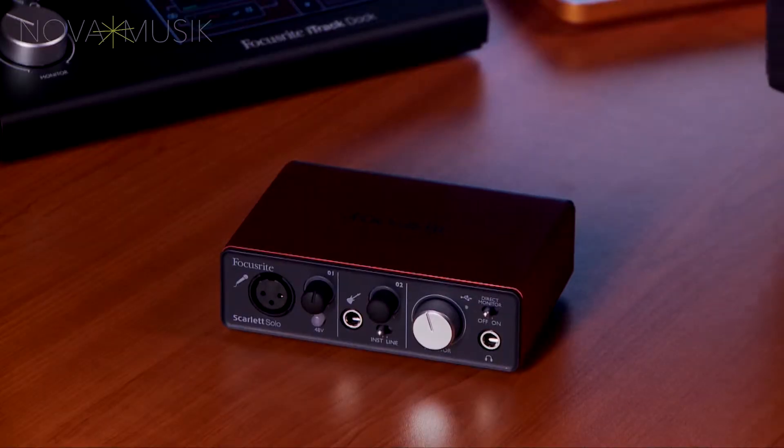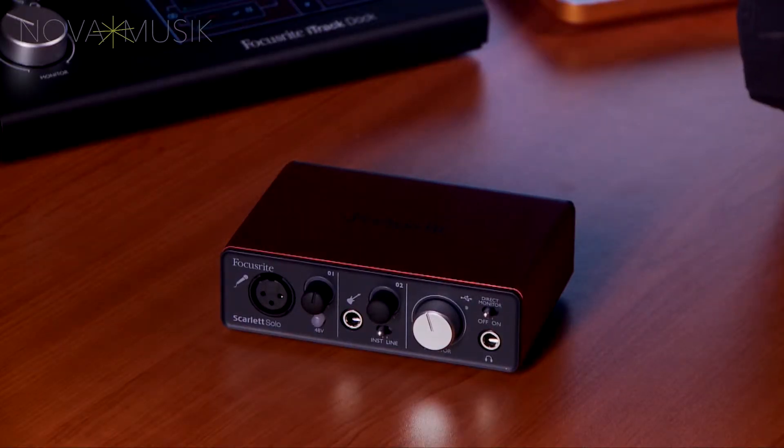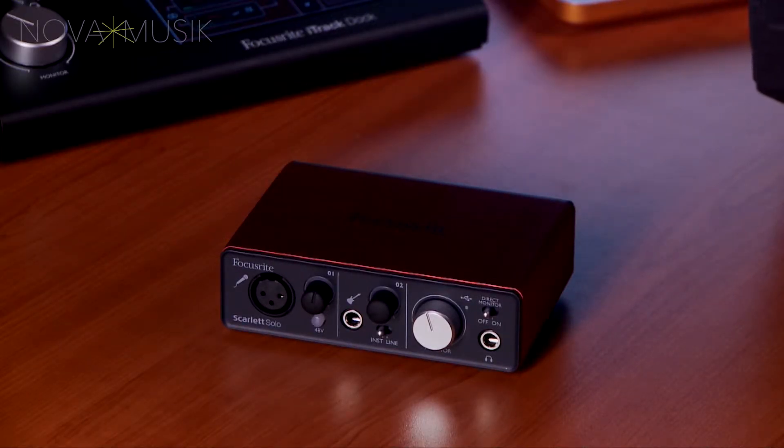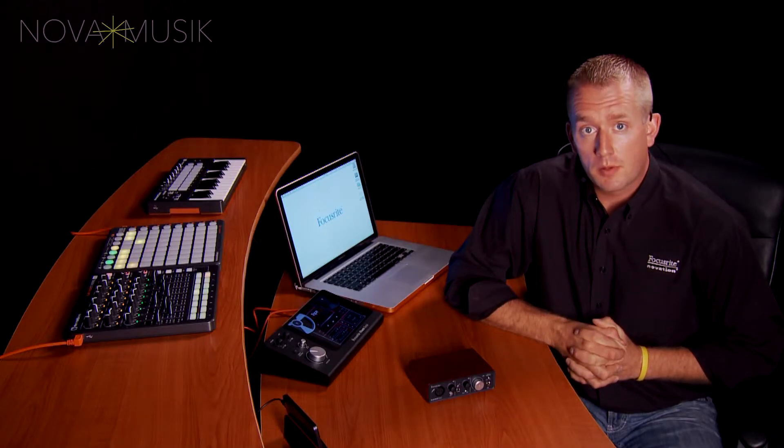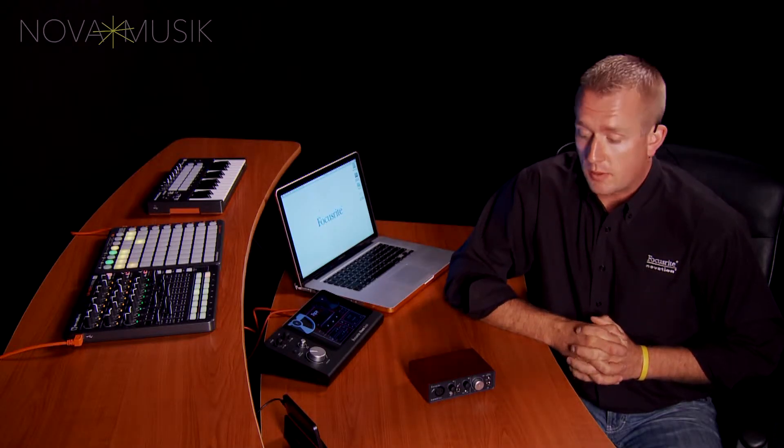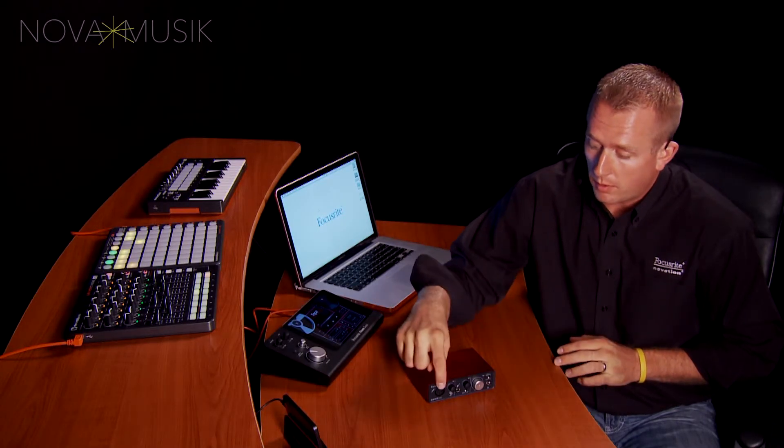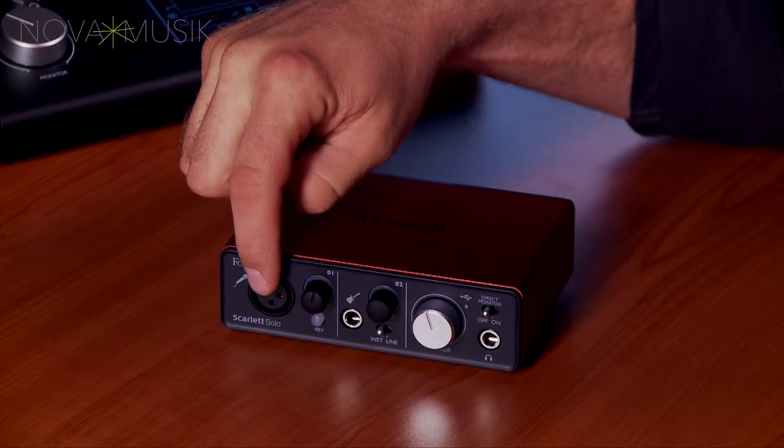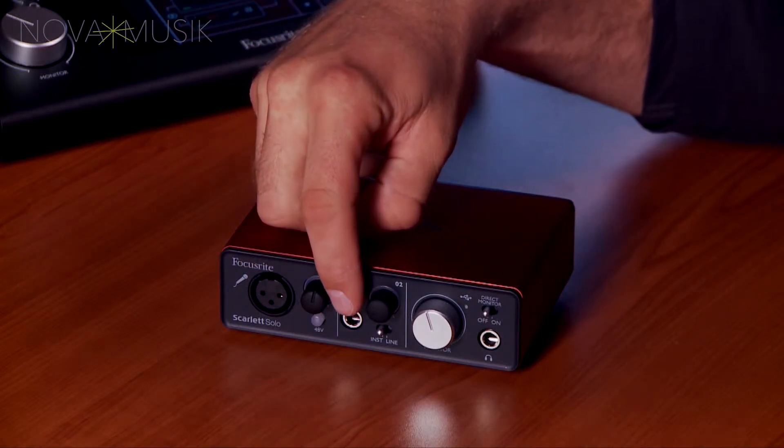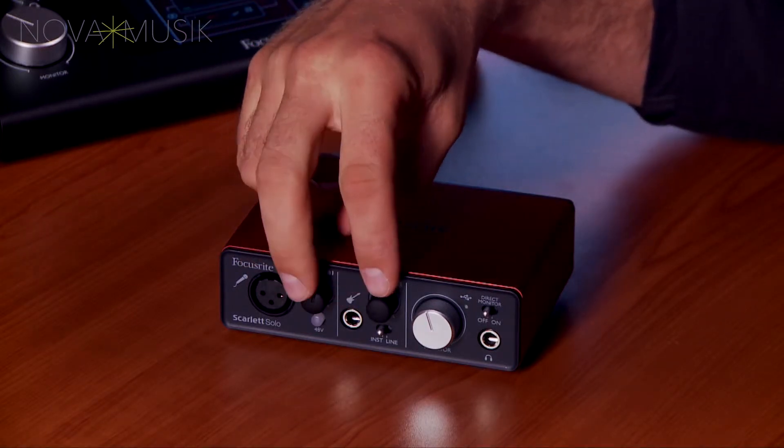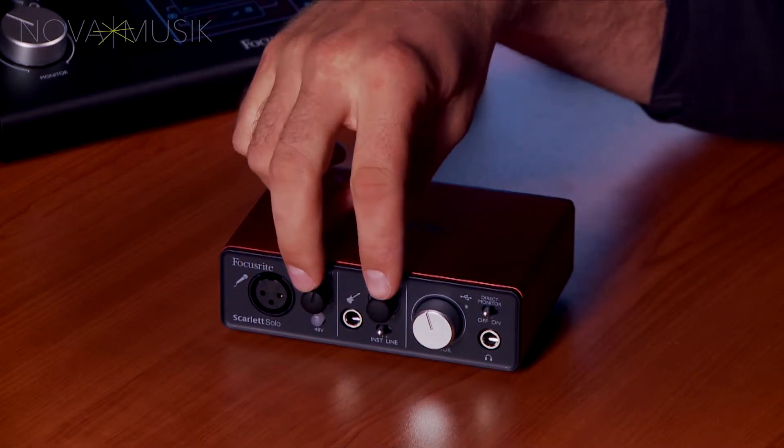So the Scarlett Solo is a two-input, two-output USB 2.0 audio interface that will work with all major DAWs. It has a microphone input on the front, as well as a line or instrument level on the front, and both gain knobs are backlit with a halo.